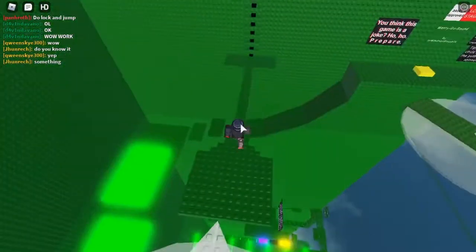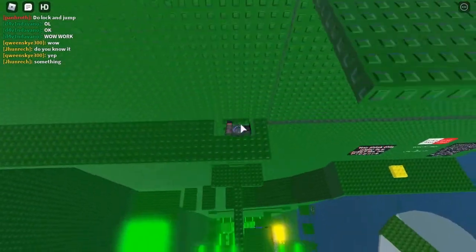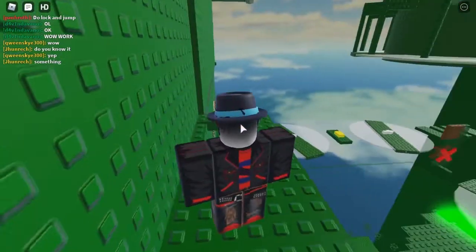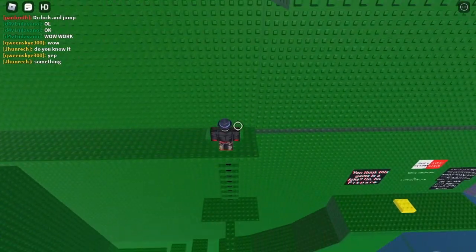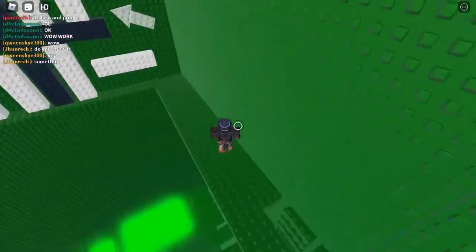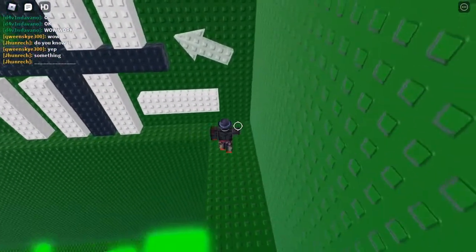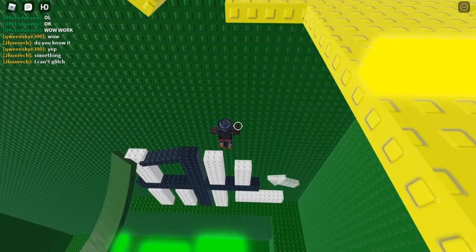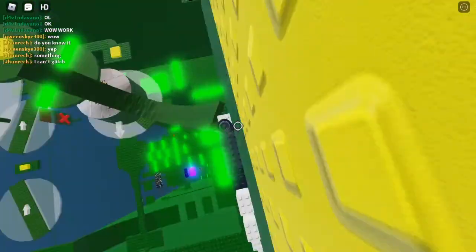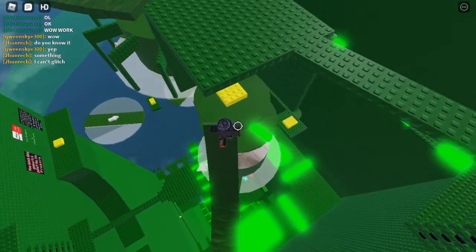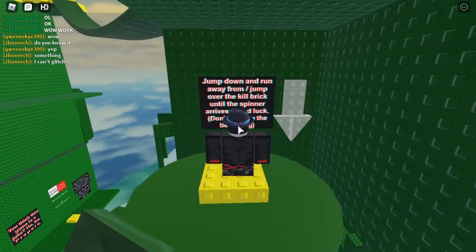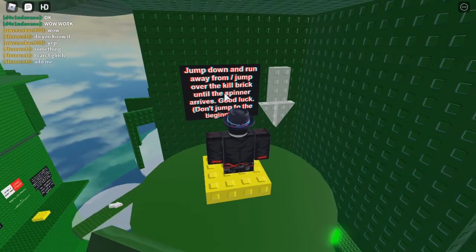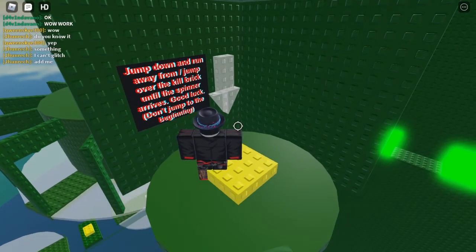What's this over here? Hmm, I have no idea what that bit right there is. Oh wow, some black and white jumps we have to jump on. It's like dominoes. It's just like a really, really, really long thick tightrope that's not very tight. 'Jump down and run away from such. Jump over the kill brick until the spinner arrives. Good luck. Don't jump to the beginning.' Alright. Oh, now we just have to wait for this right here.